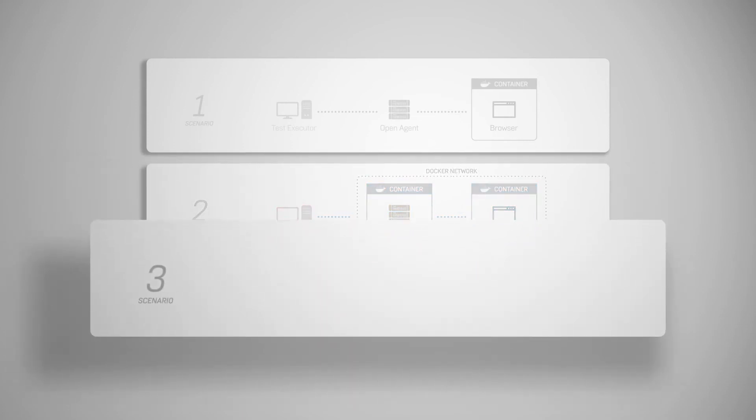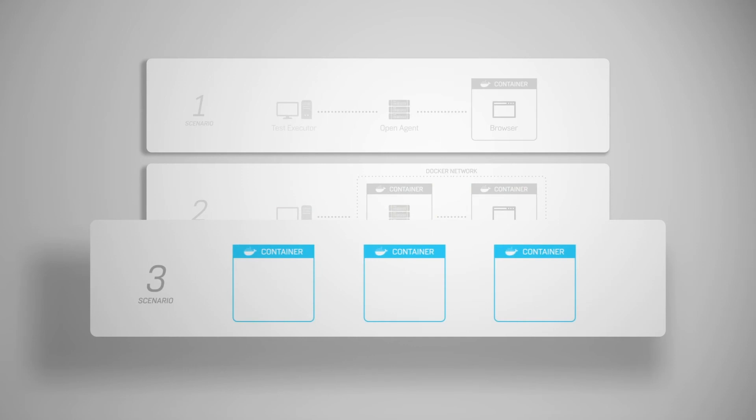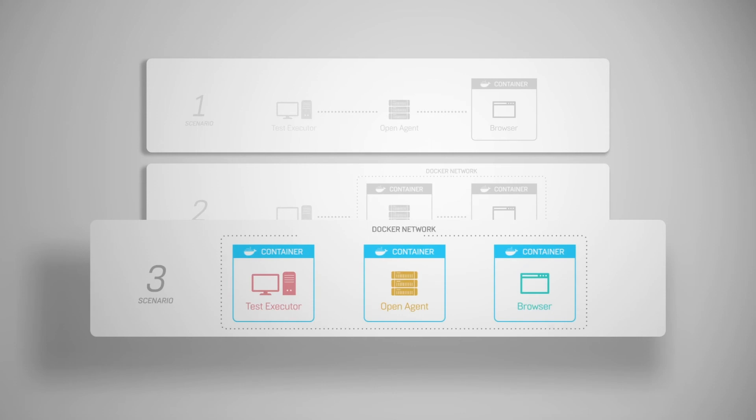Scenario 3: running tests entirely from Docker containers. The test executor, the openagent, and the browser run in three separate Docker containers. They communicate with each other through a Docker network. This is the setup you will most likely use when integrating with CI systems like Jenkins.